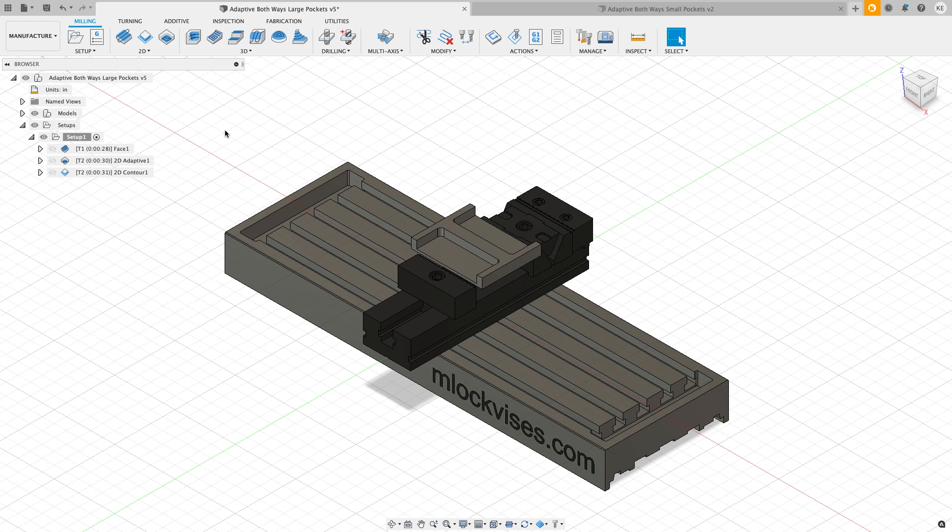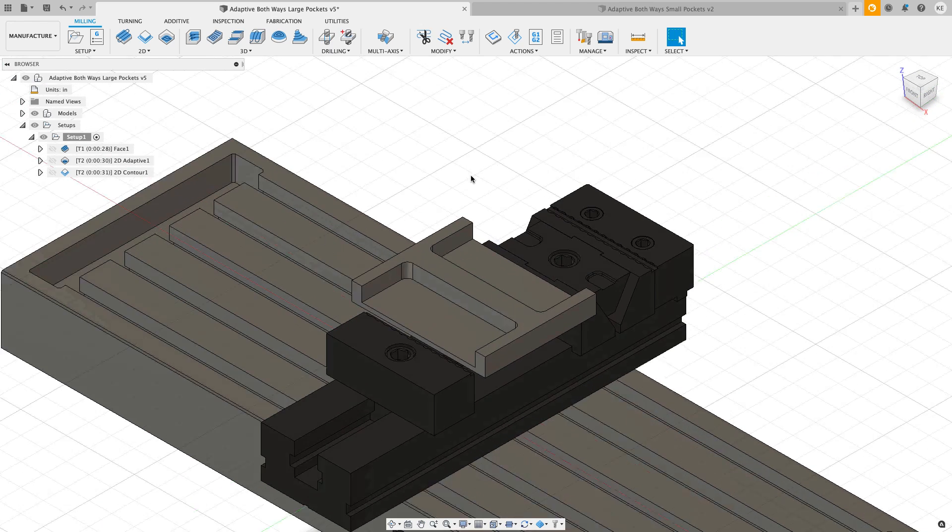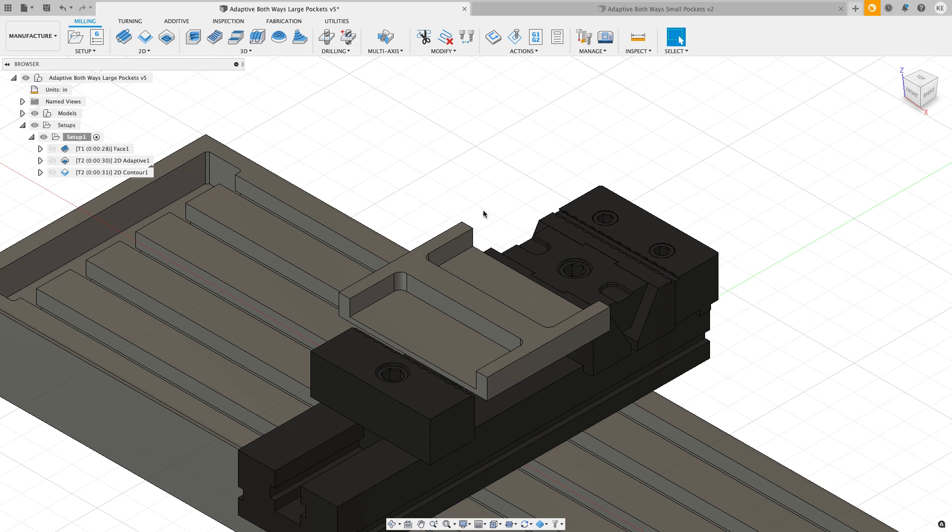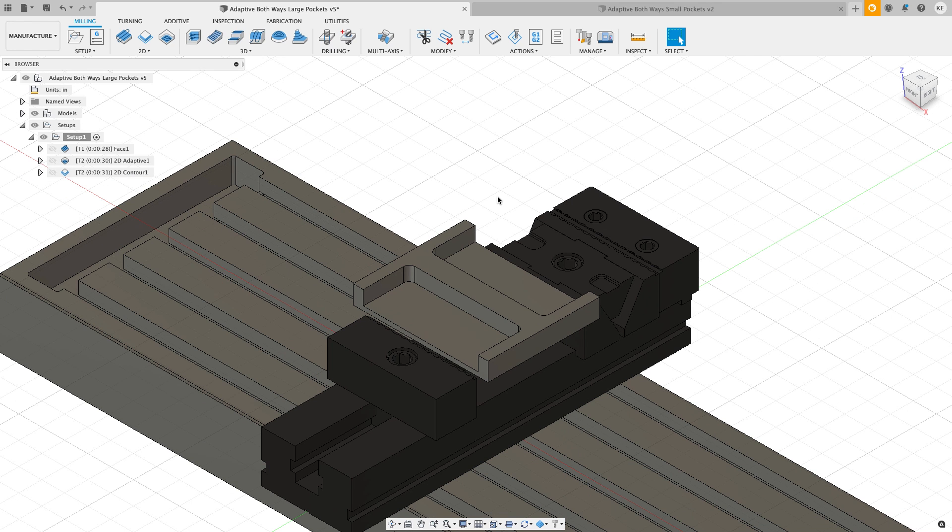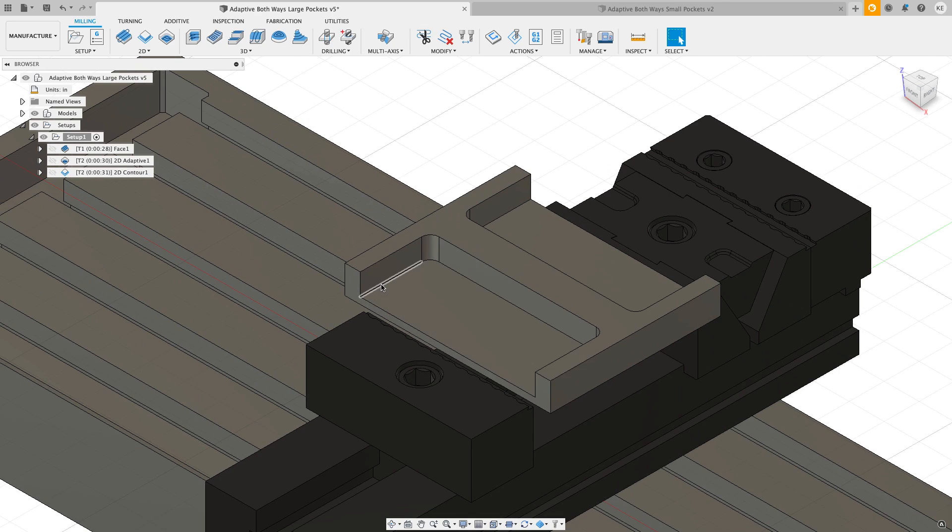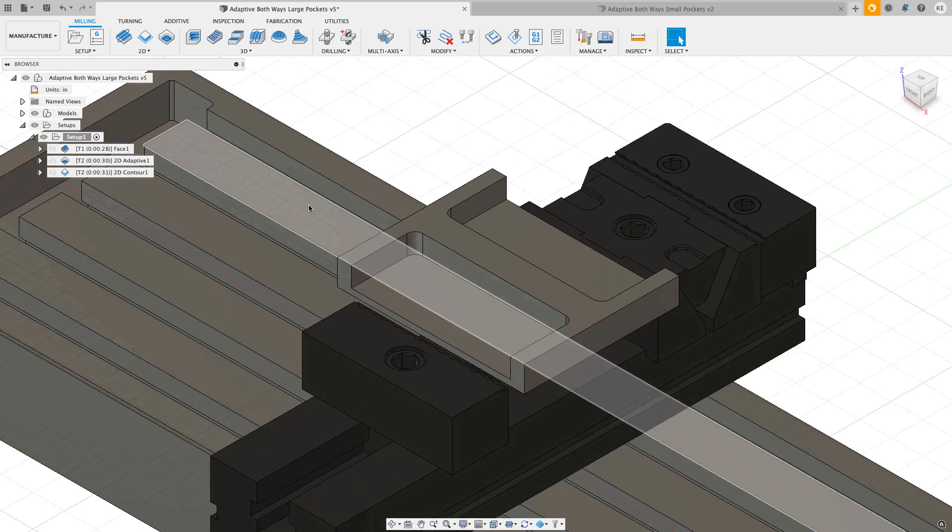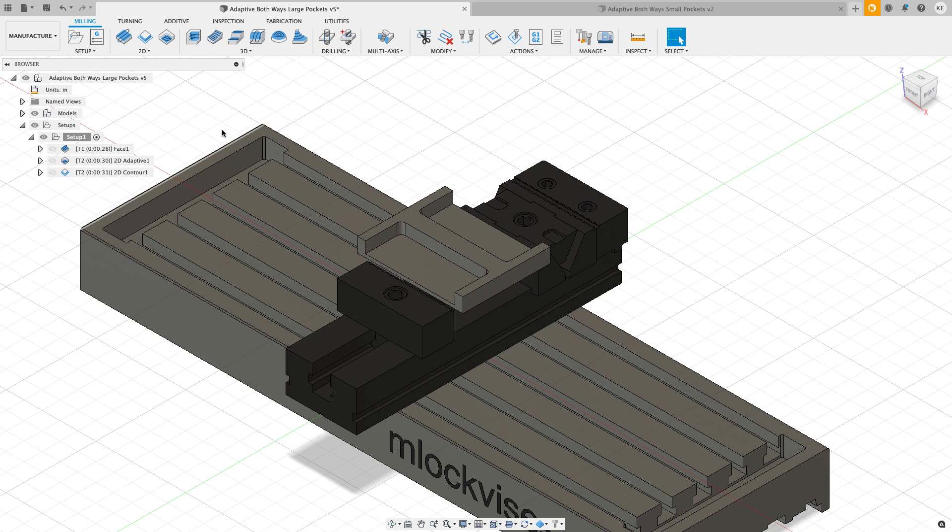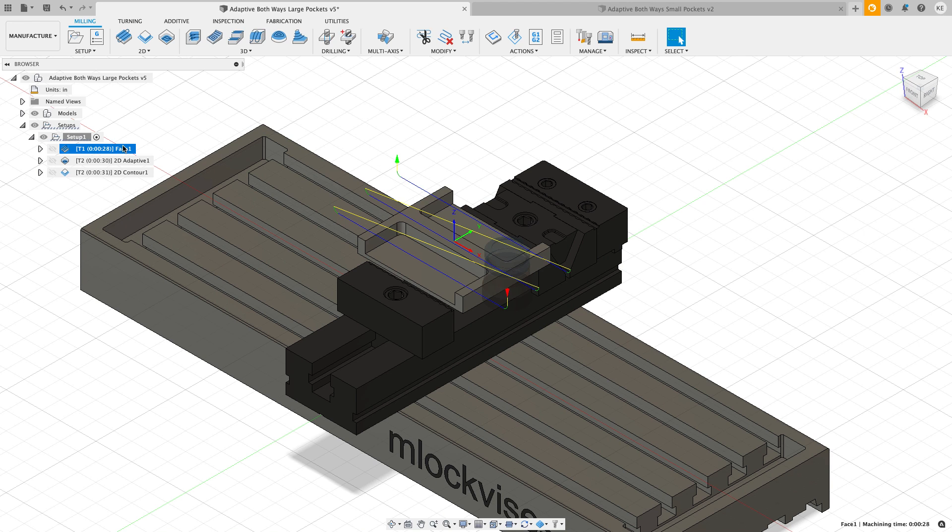Let's take a look at the two files that I have set up that we're going to work with. Right now what you see on the screen is a piece of stock. I've got my stock set up to be one inch thick, it's five inches in depth, and it is six inches in width.